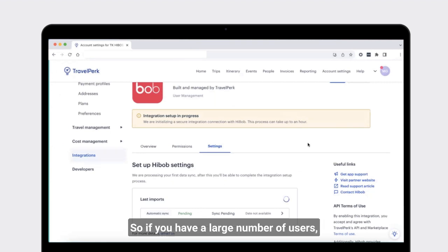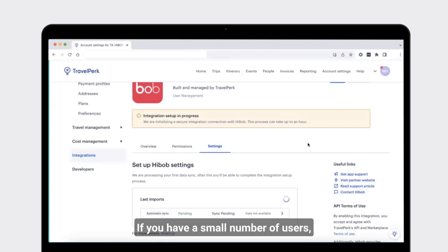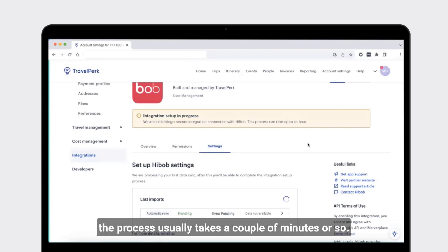If you have a large number of users, this process can sometimes take up to an hour. If you have a small number of users, the process usually takes a couple of minutes or so.